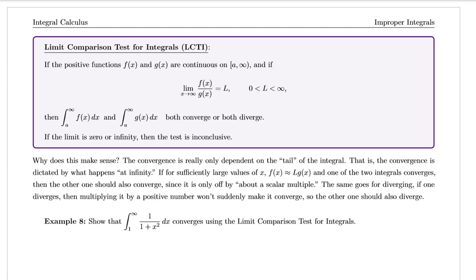The same goes for diverging. If one diverges, then multiplying it by a positive number won't suddenly make it converge, so the other one should also diverge.